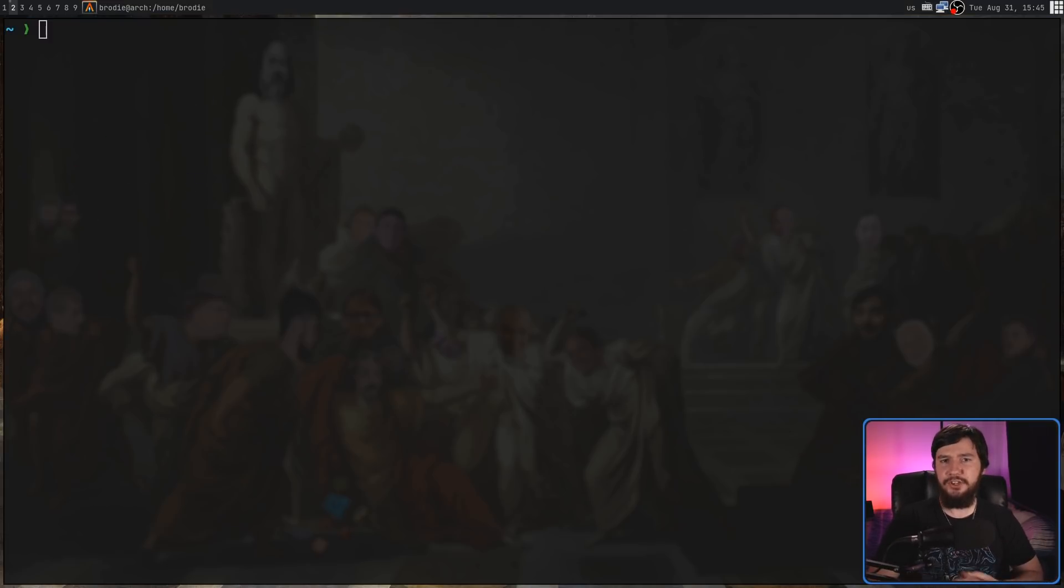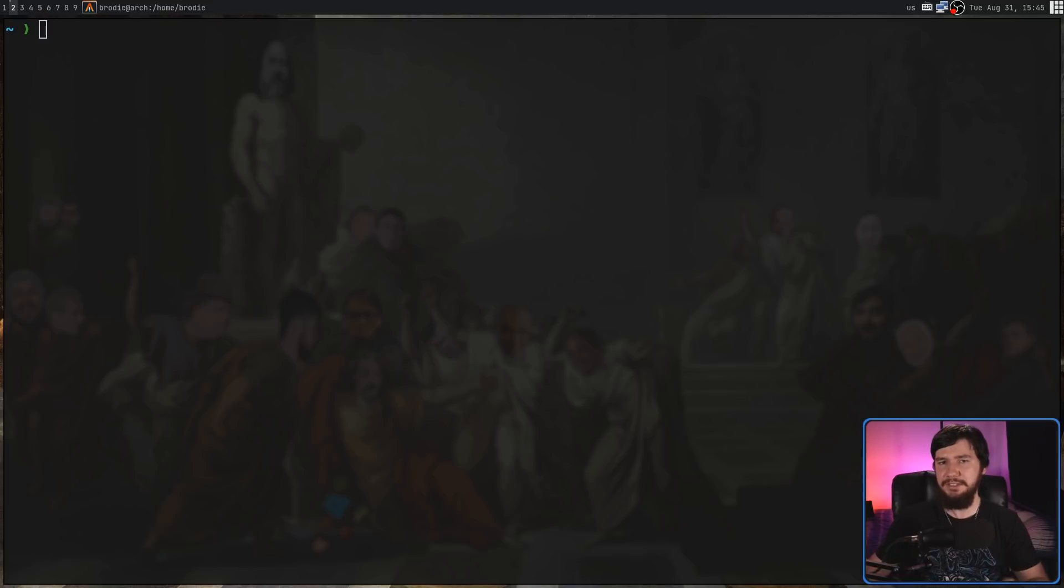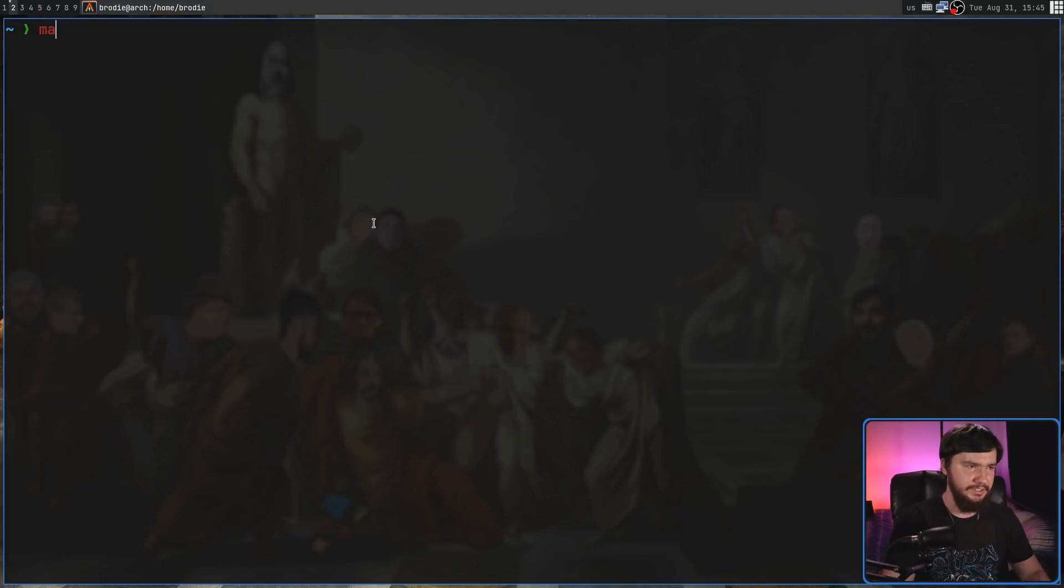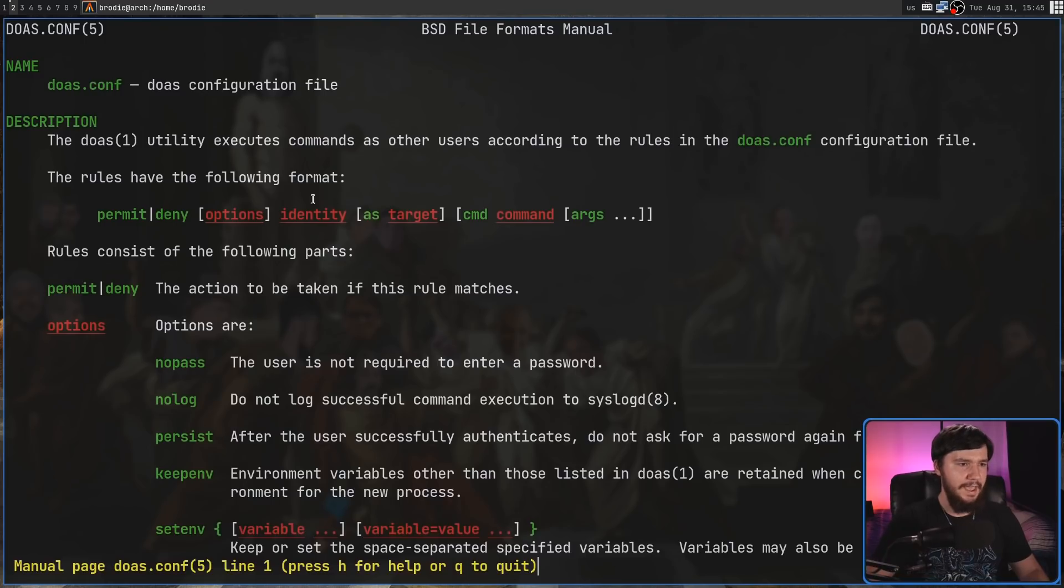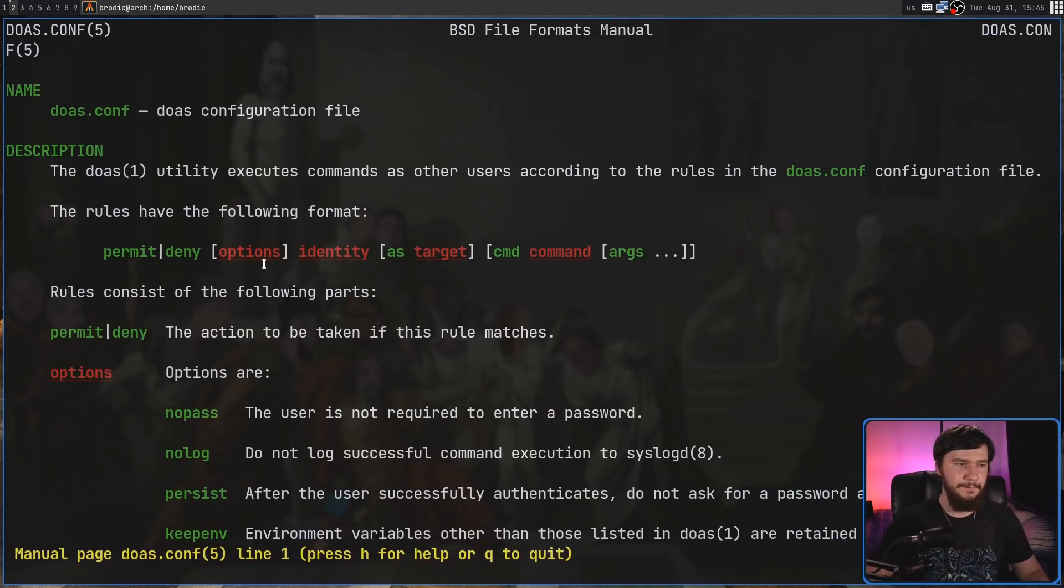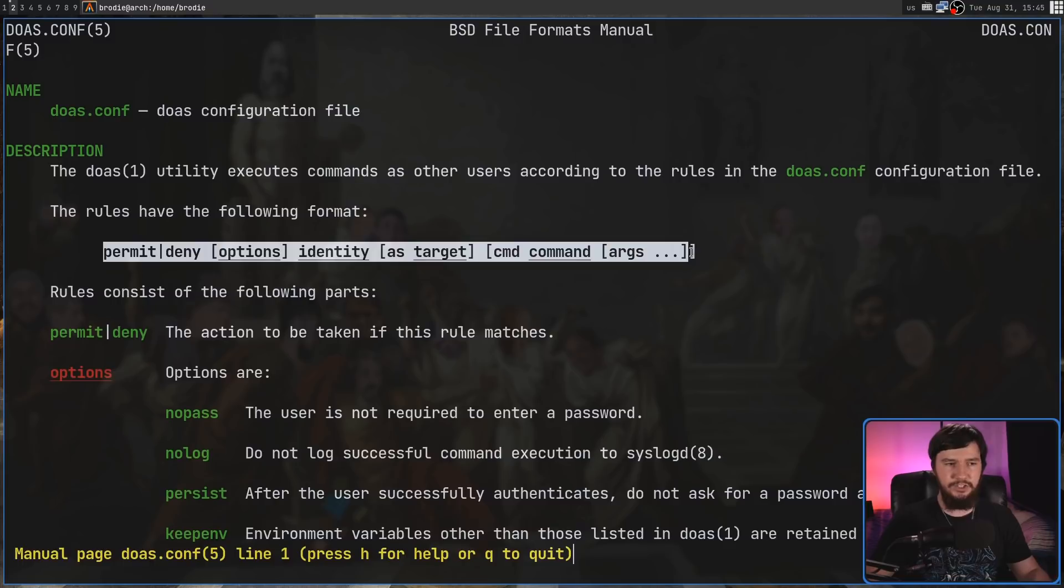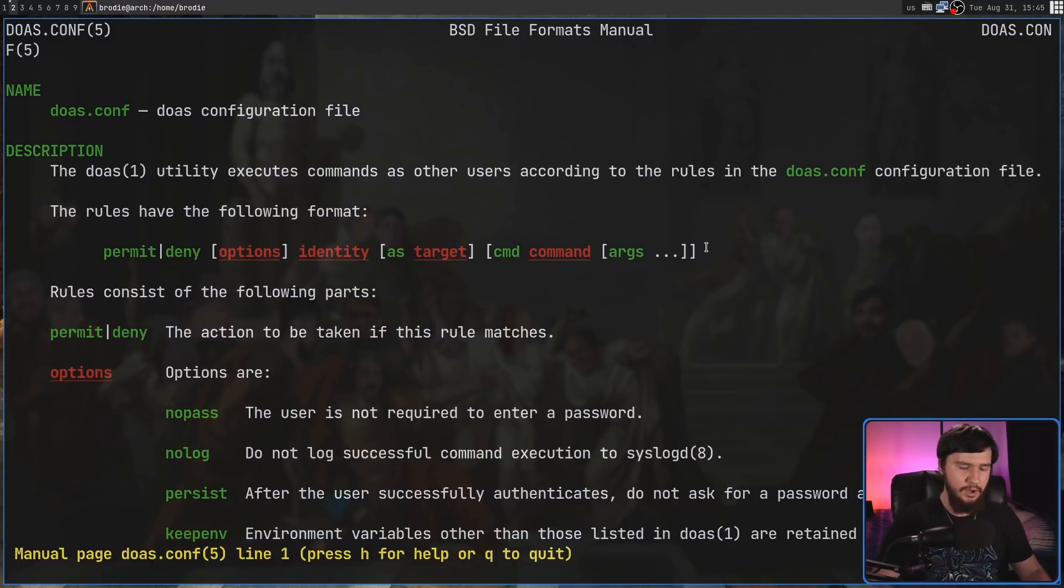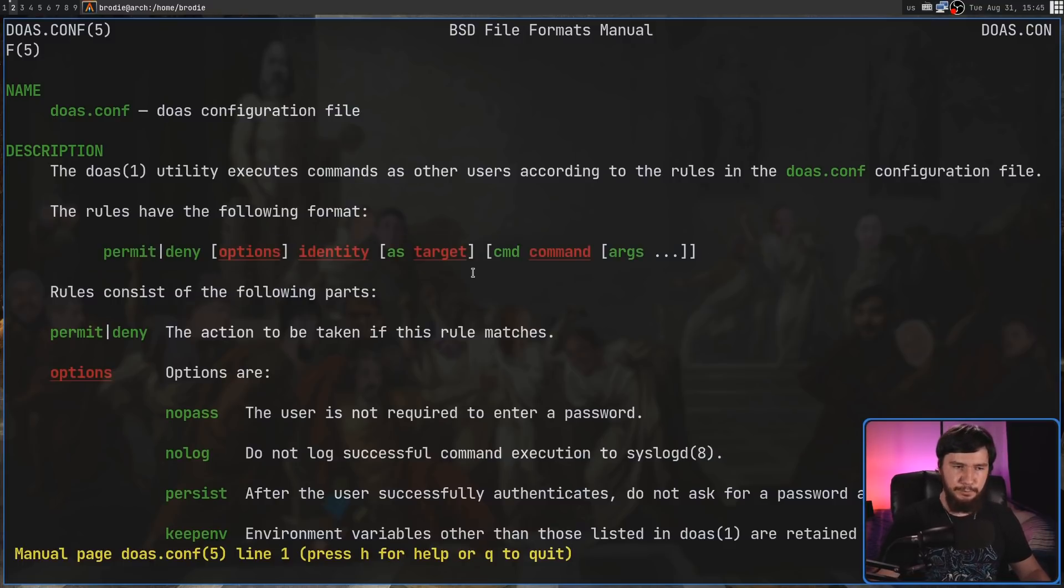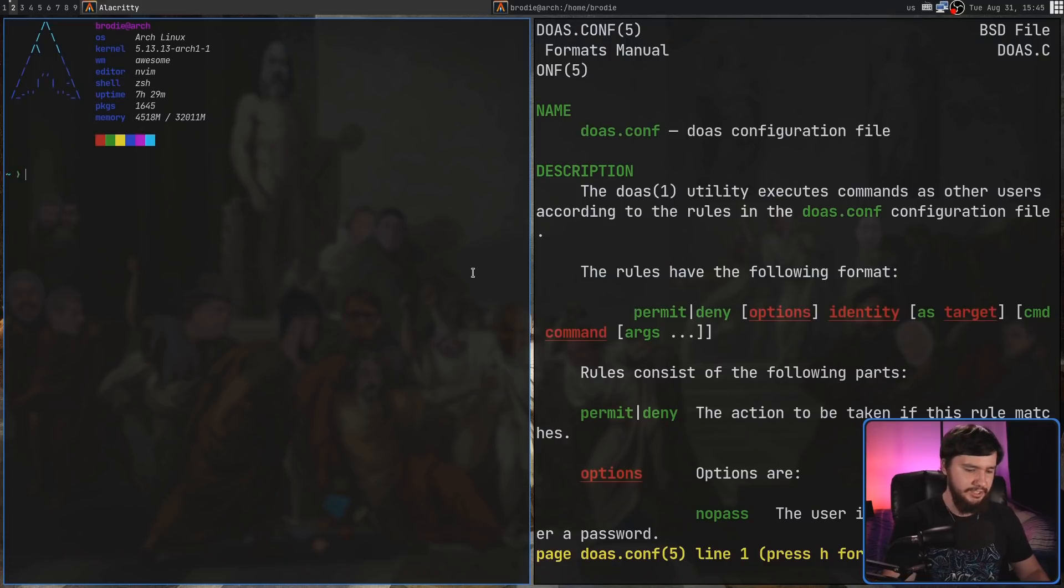While doas is certainly simple, it is by no means powerless and there's a lot of really cool stuff we can actually do. So, let's go and run man doas.conf and this is the syntax that every single line in the file is going to be in. It might not be entirely obvious from this example, so let's actually go and work through one.